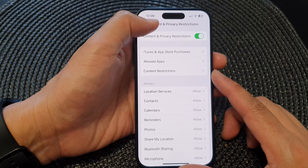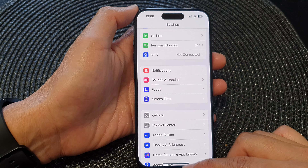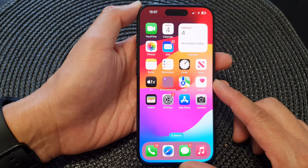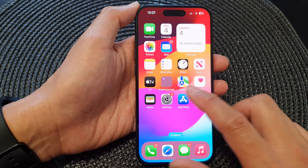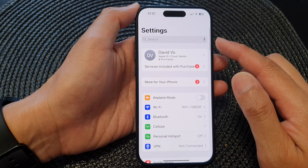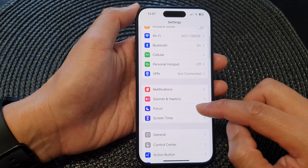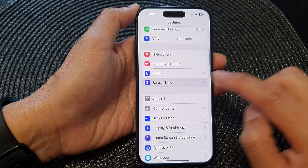First, let's go back to the home screen by swiping up at the bottom of the screen. From the home screen, tap on Settings, scroll down, and then tap on Screen Time.